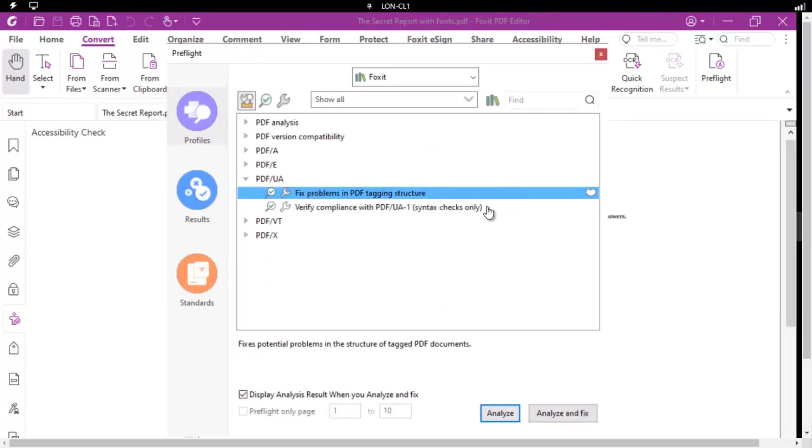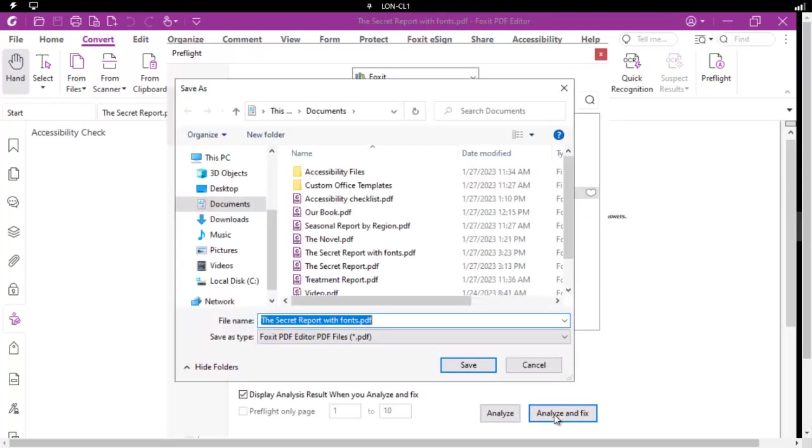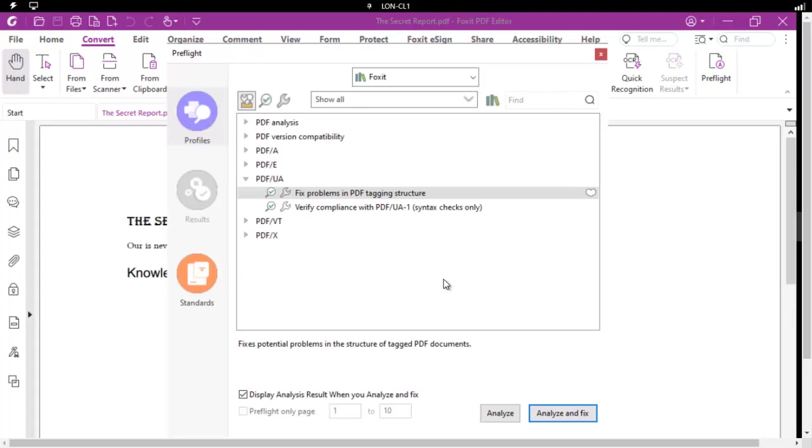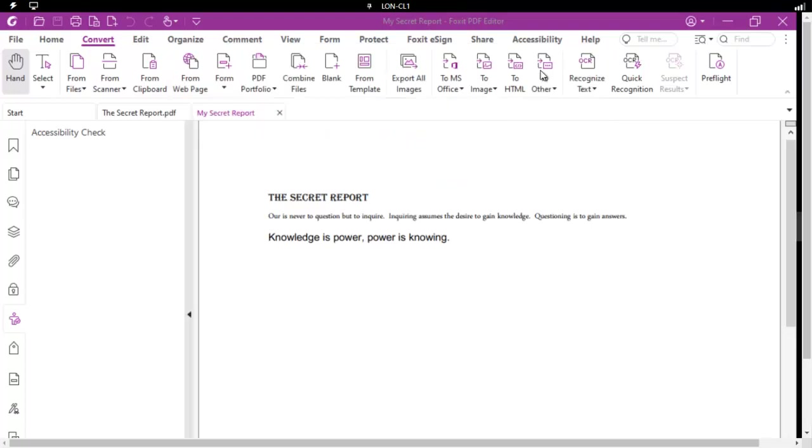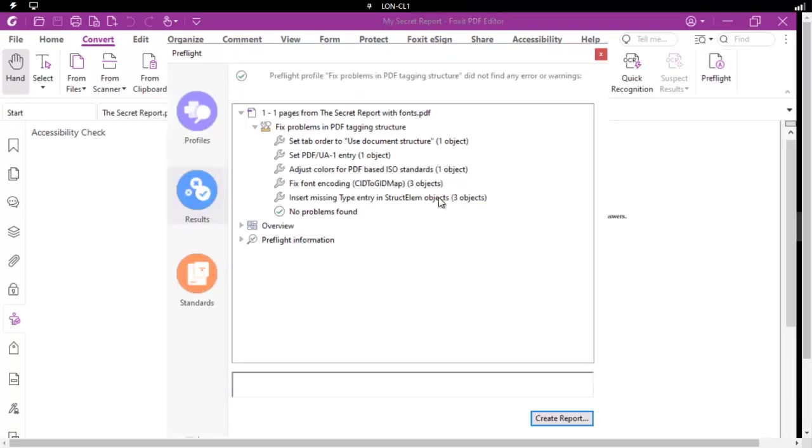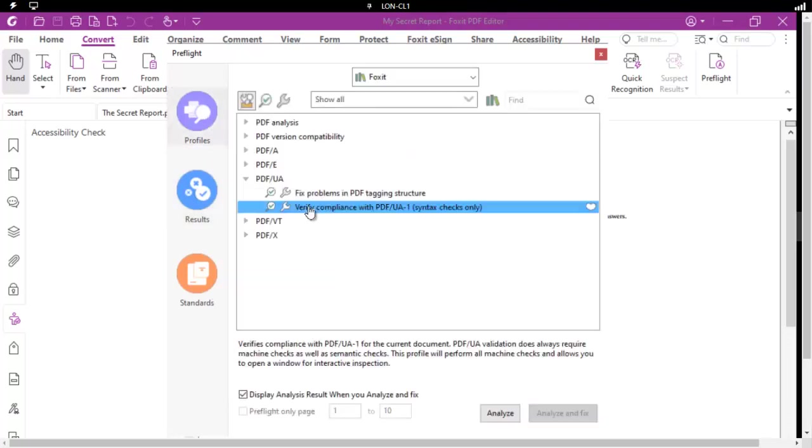Now I don't have any problems with the tagging. But notice I could analyze and fix it. And we're just going to leave the name and overwrite it. And the tagging structure is good. So we really now only have to worry about the one thing here. And let's go back to profiles and the compliance.